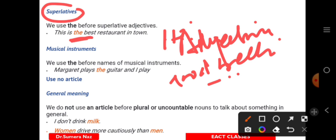Musical instruments also take 'the' when specified. For example: 'Sumera likes to play the guitar.' So with musical instruments — the guitar, the piano, the tabla, the violin — you should always use article 'the'. That covers our definite and indefinite articles.